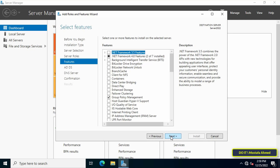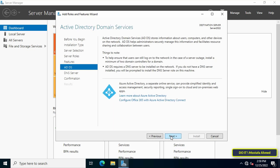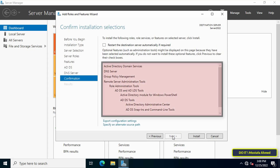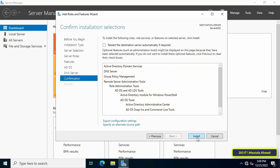In this step, you can add additional features. Just click Next, because we don't require any additional features at the moment. Here you can read brief information about Active Directory Domain Services — click Next. You can also read brief information about the DNS server — click Next. All installation options will be displayed for you to check, then click the Install button to start the installation process.